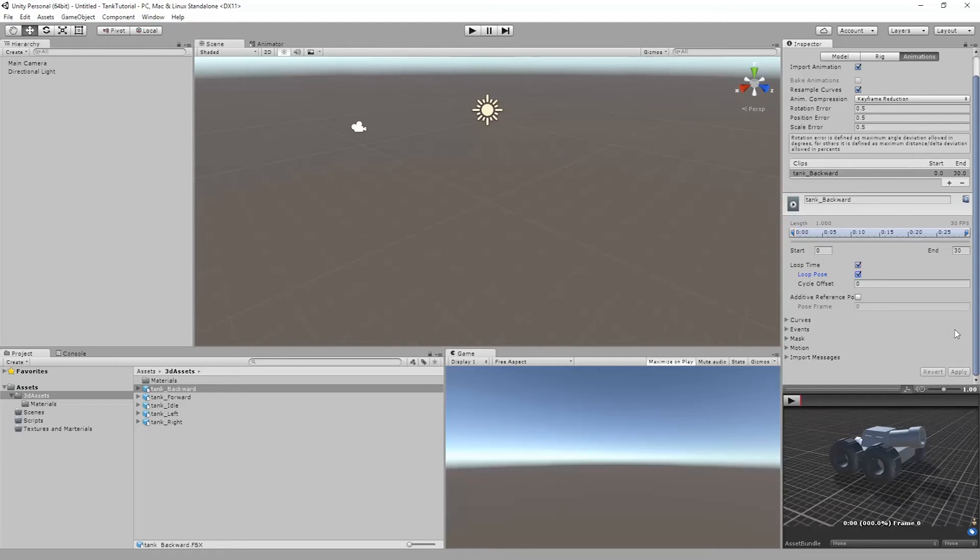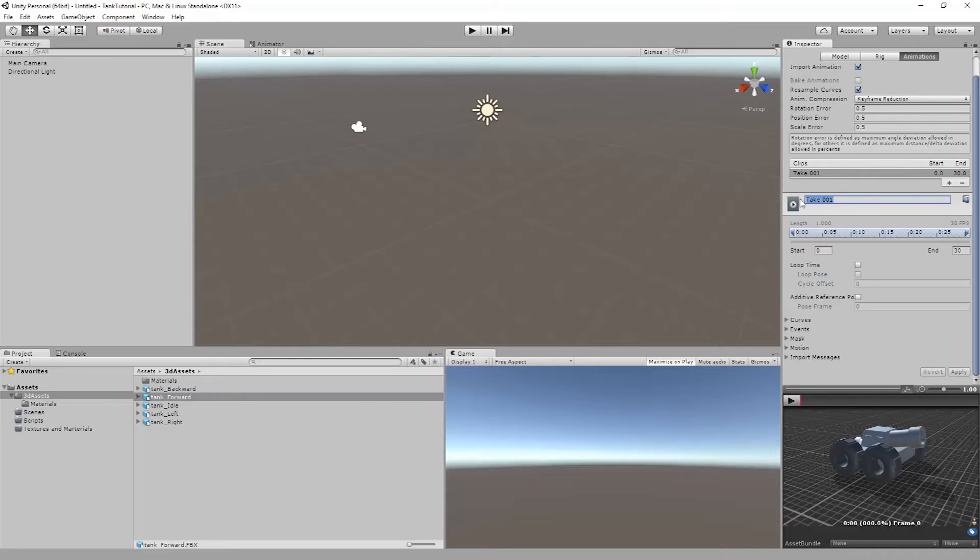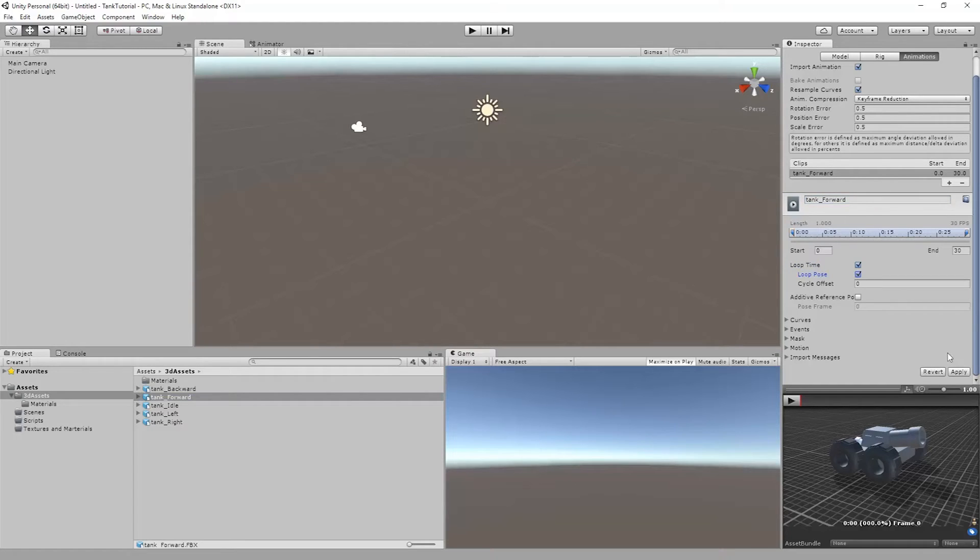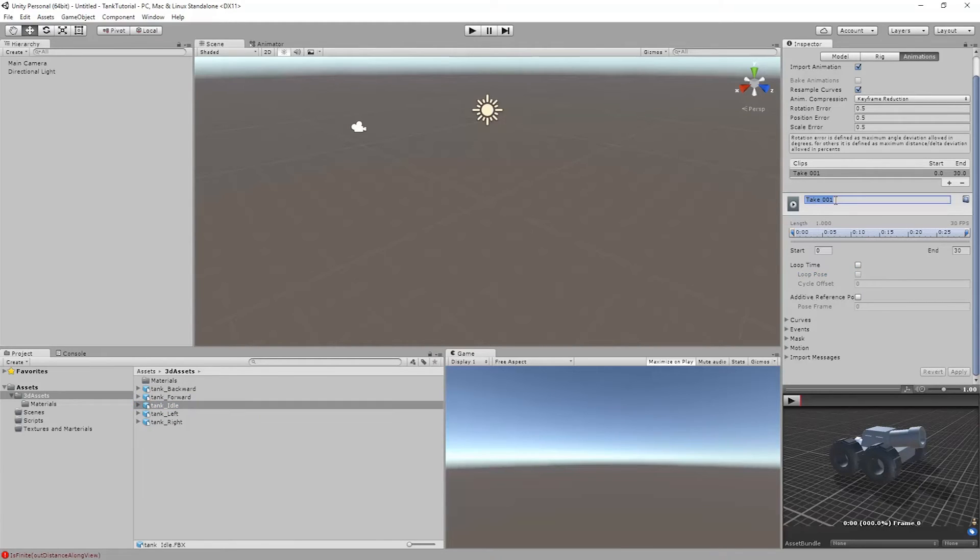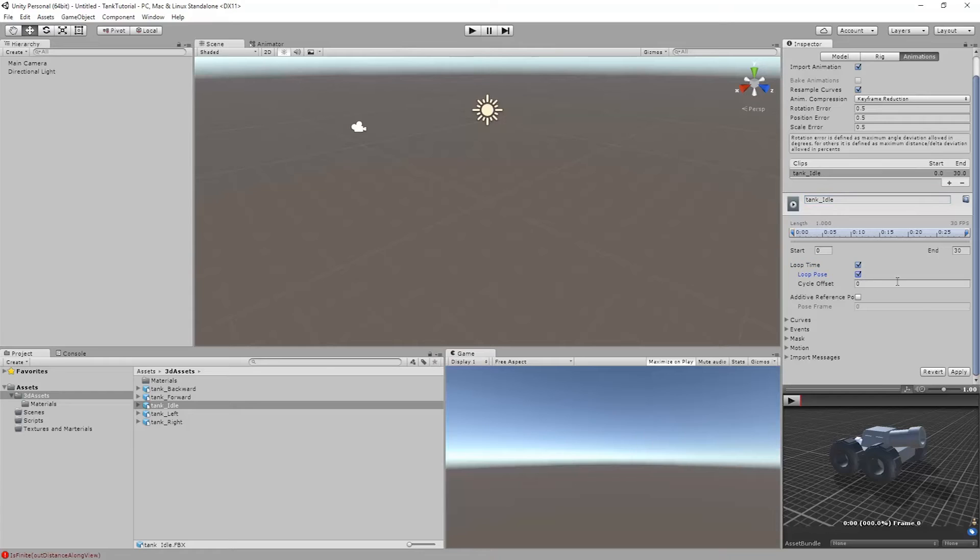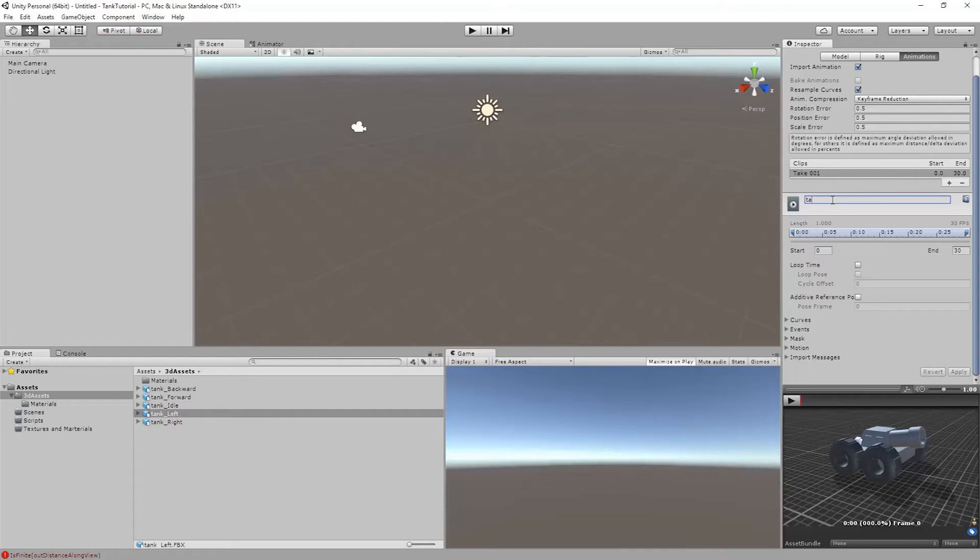I will end up doing this for all of the other ones. So this will be tank forward. Tank underscore forward. Hit enter, loop and loop, and apply. Tank idle. Make sure to hit enter, check our loops, and apply. Tank left. Almost forgot my underscore there. Tank left. Set my loops and apply.